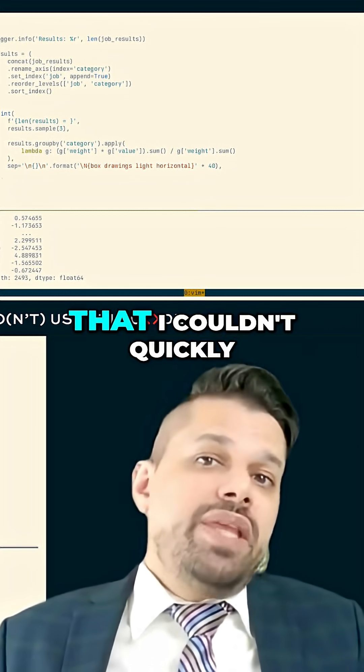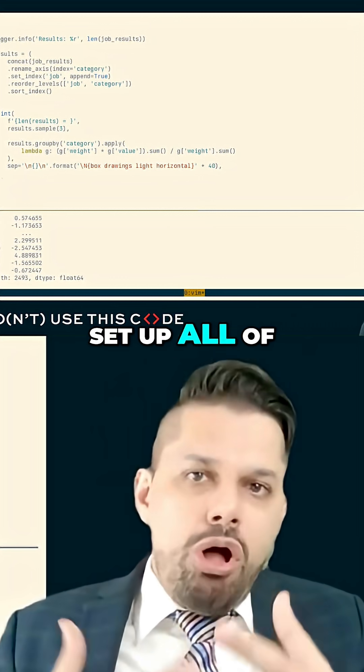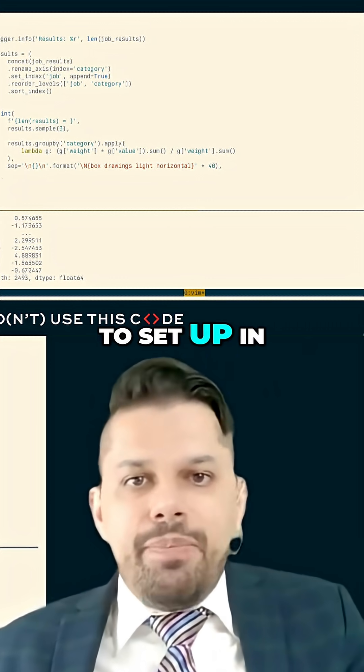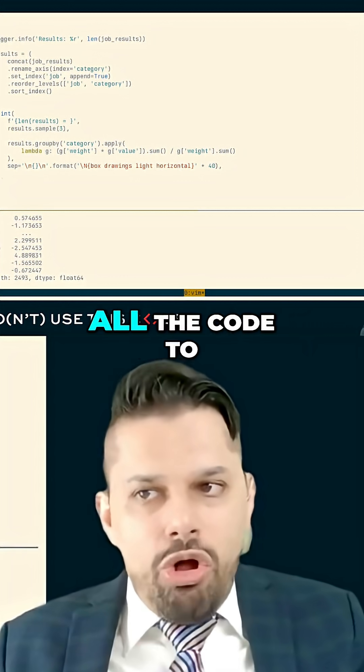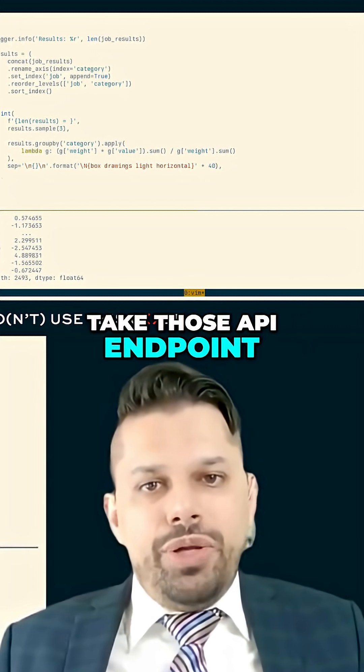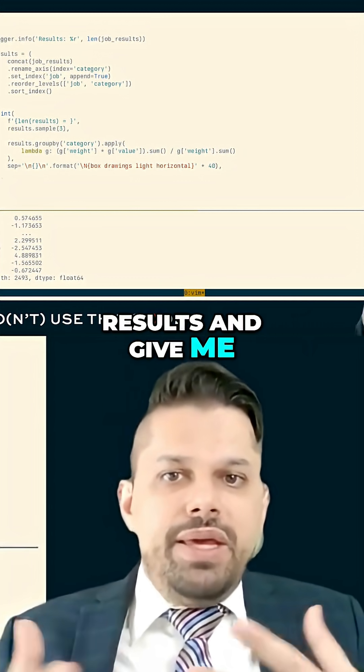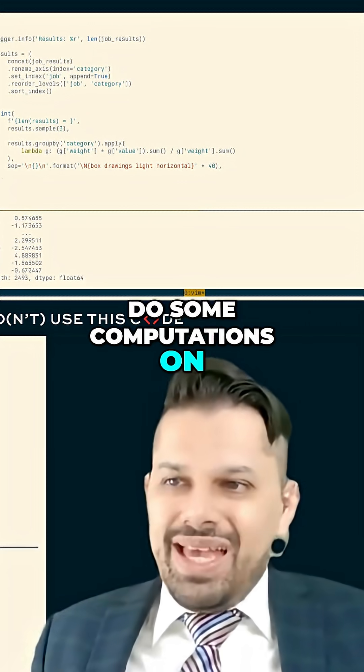but not so bad that I couldn't quickly set up all the things I need to set up in order to interact with this API and write all the code to take those API endpoint results and give me something that I can do some computations on.